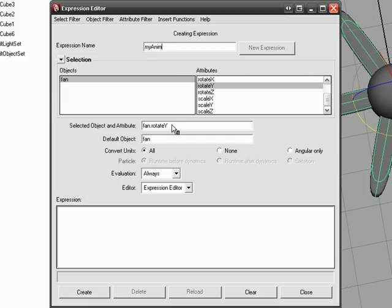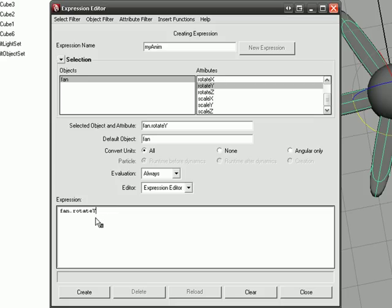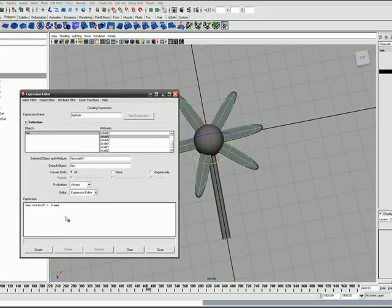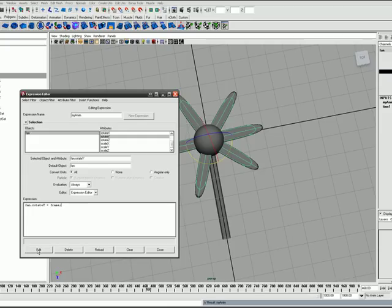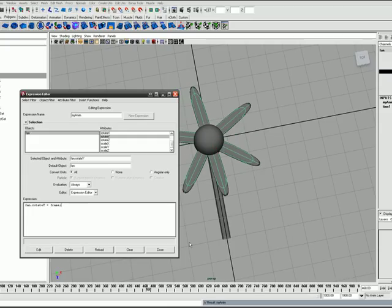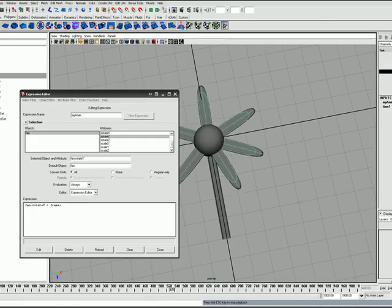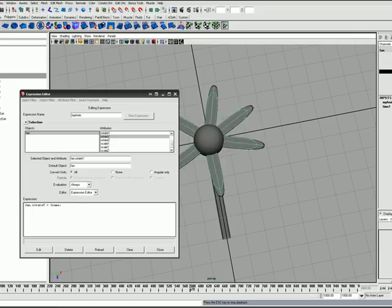Then I go to Select Object and Attribute and middle mouse button drag it down to expression. Then I set it equal to frame semicolon and then I click Create, and then it will rotate.